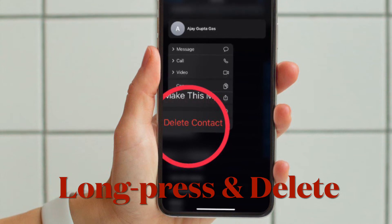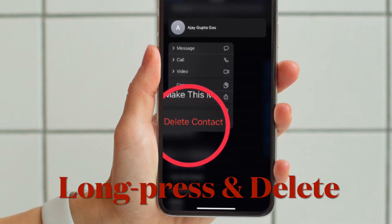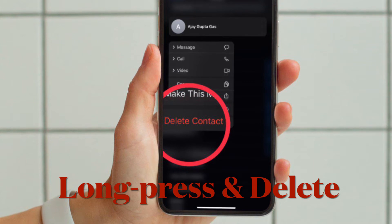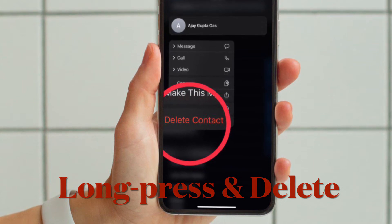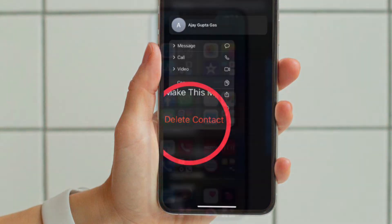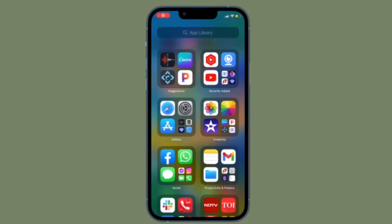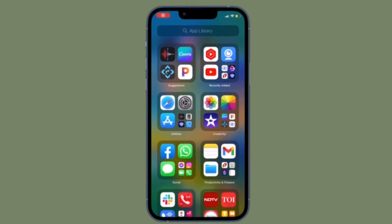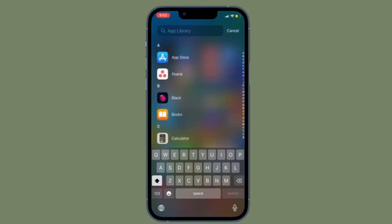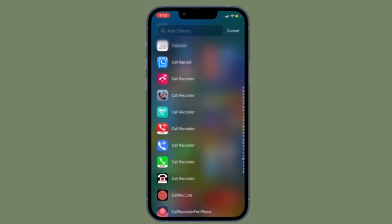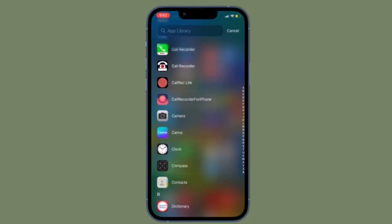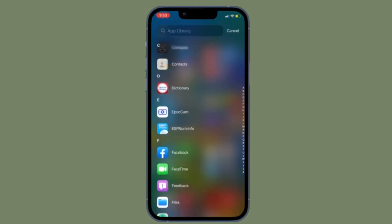After that, touch and hold on the contact and then hit delete contact in the menu and you are good to go. That's all there is to it. So that's how you can quickly delete a specific contact on your iPhone running iOS 16 or later.